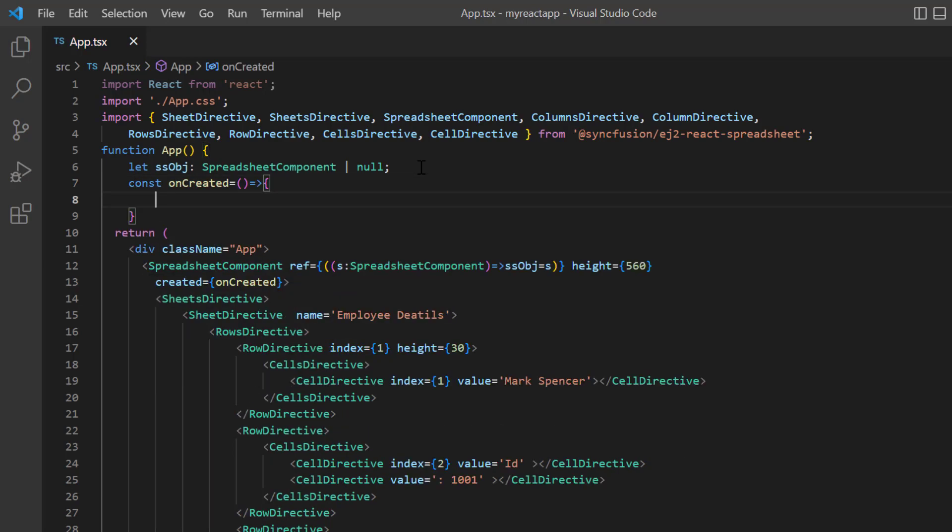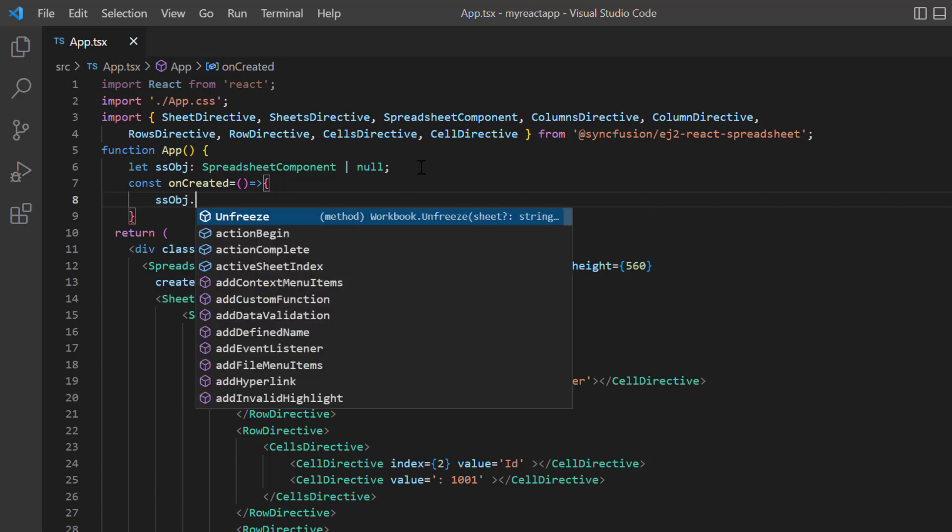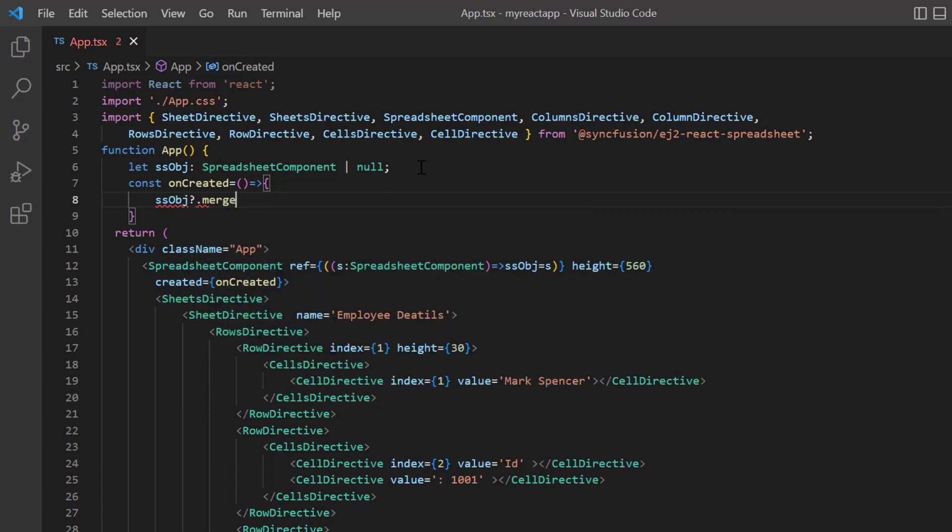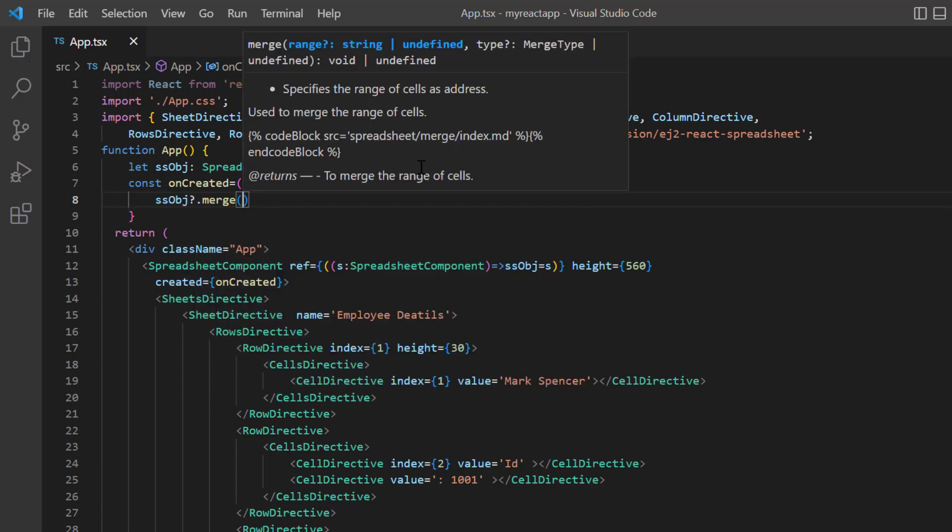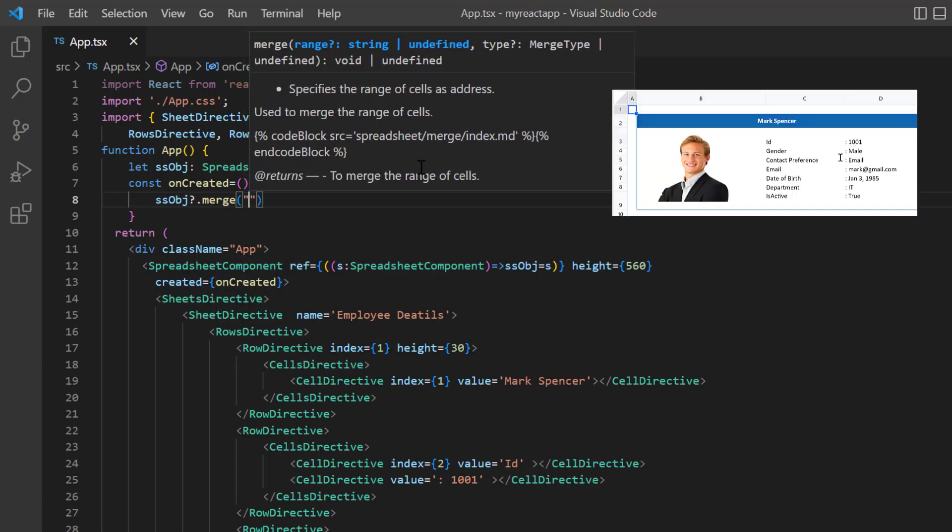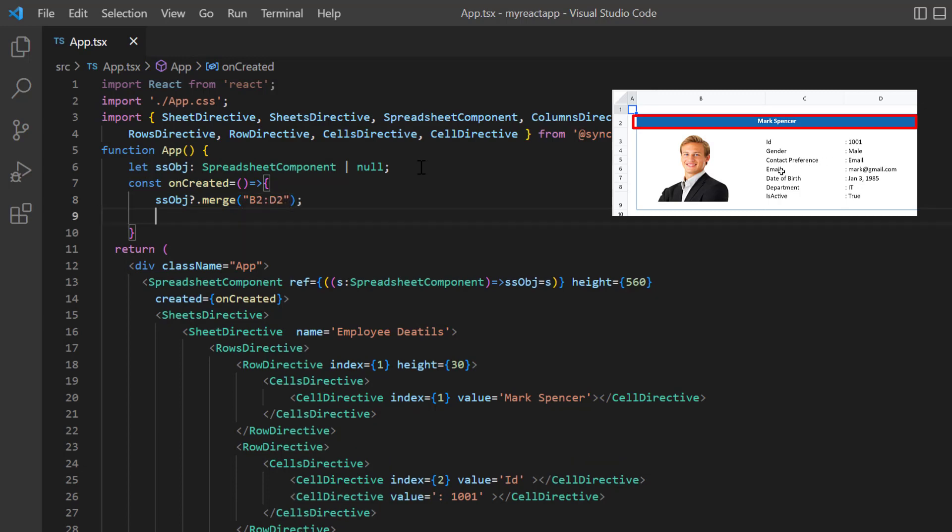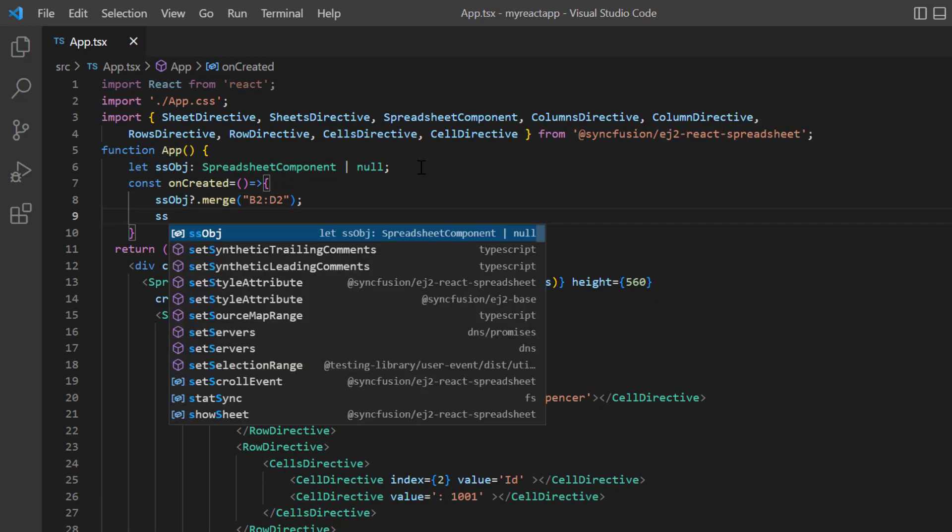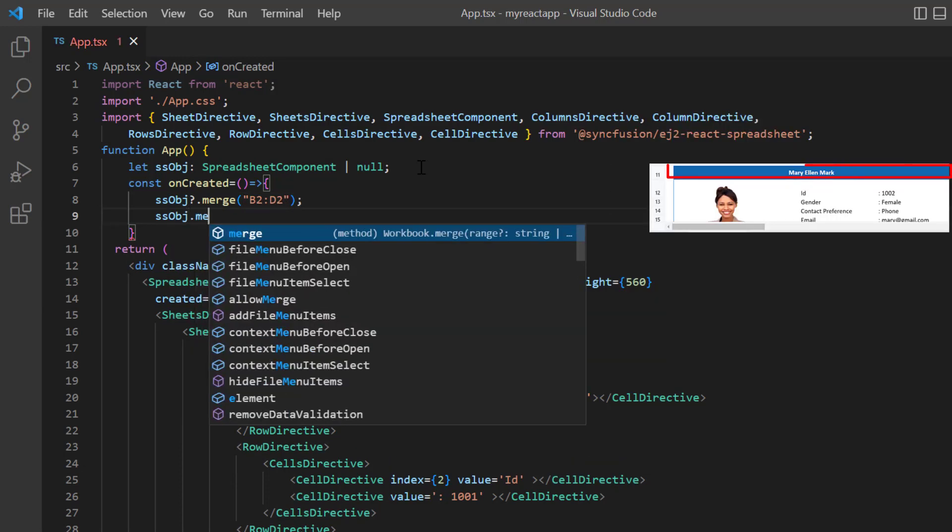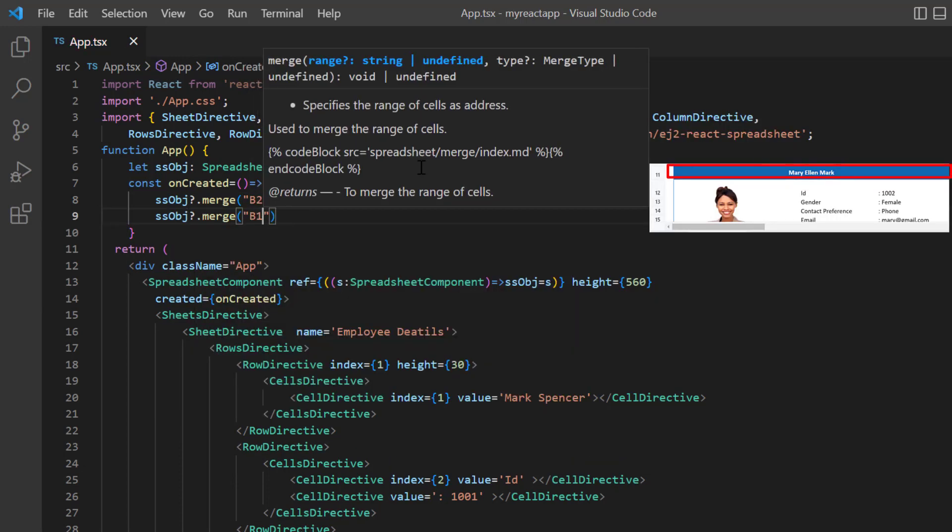I define this function here. In the onCreated method, I call the method merge using the spreadsheet instance. Then I pass the cell address B2 to D2 as arguments. I use the merge method again for the range B11 to D11.